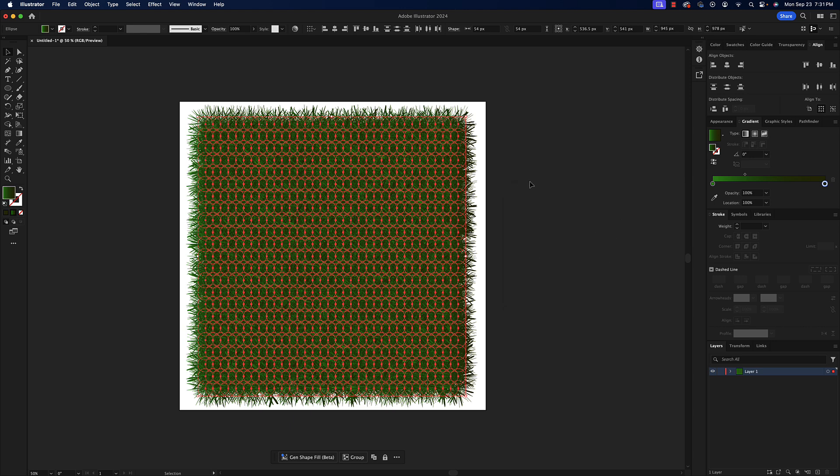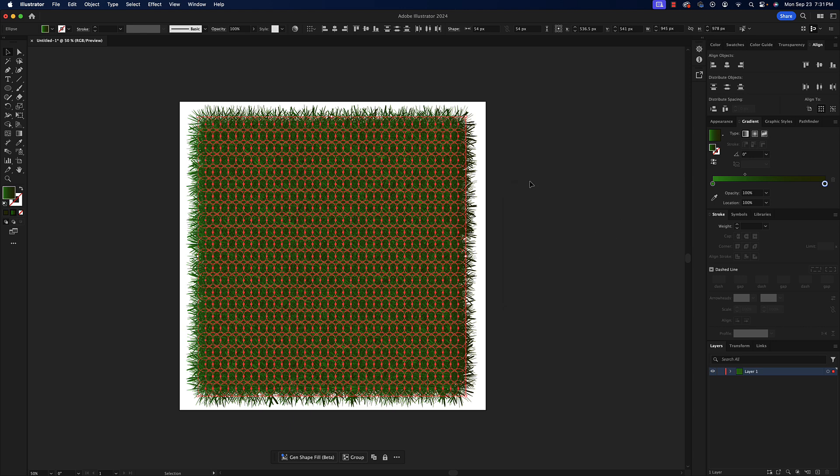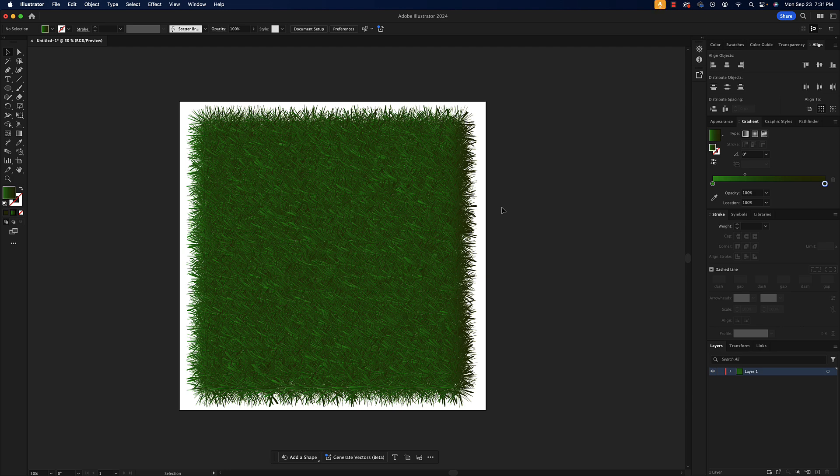I'll deselect everything and you can see on the screen we created some grass really quickly, really easy. Just a couple of effects applied to some ellipses we made and really that was no problem. So if you have any questions, once again let me know. If not, I hope you enjoyed this tutorial and I'll see you on the next one.